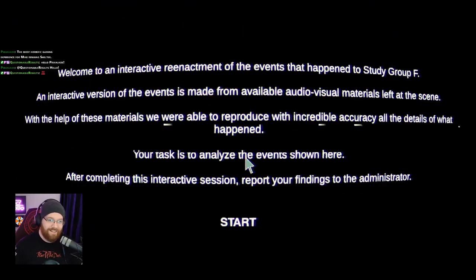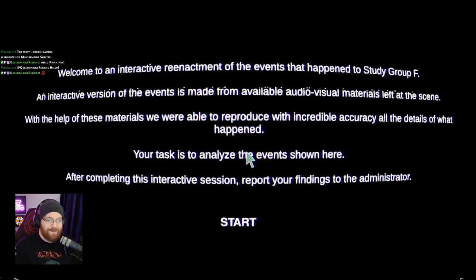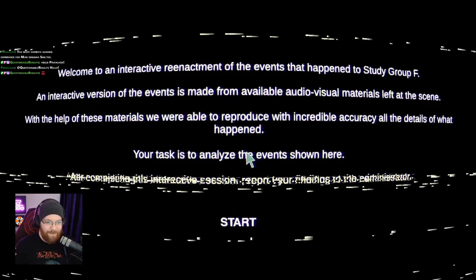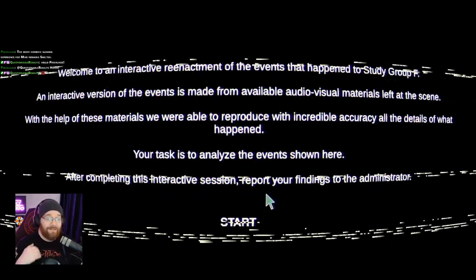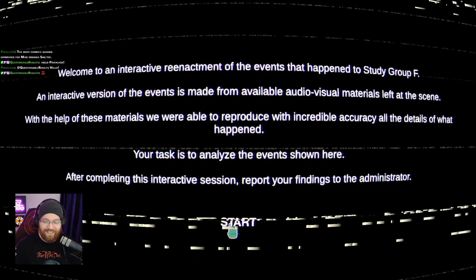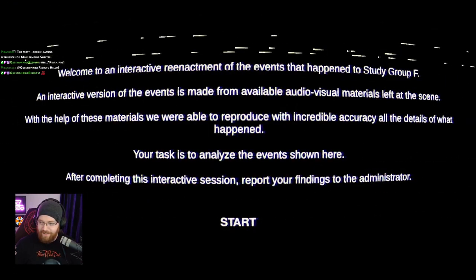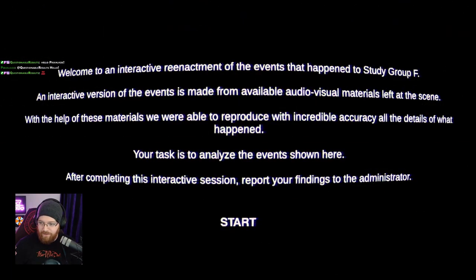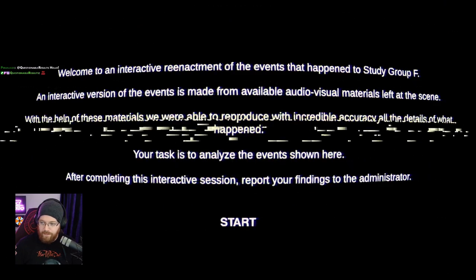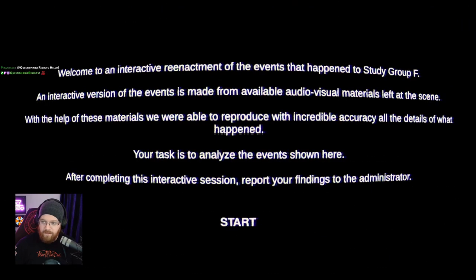Oh, Pirate Jade. Yes, absolutely. The most horrific gaming experience for Mike remains Shelter. I still can't watch that video. I genuinely have that video on my hard drive and I still can't watch it. Let me just click this button because I haven't chosen a button. There we go. I need to go live on there as well. Cool, minimise that. Awesome. Alright, start.